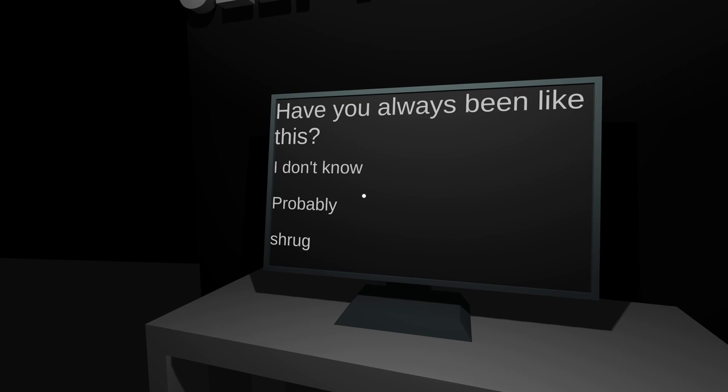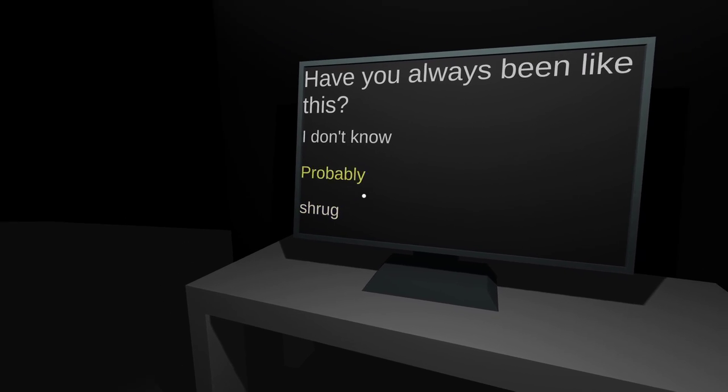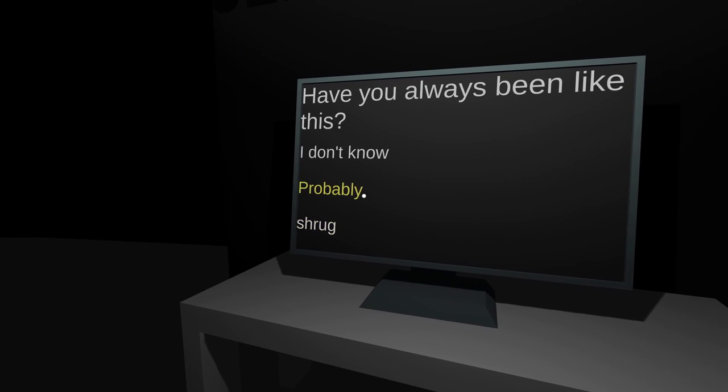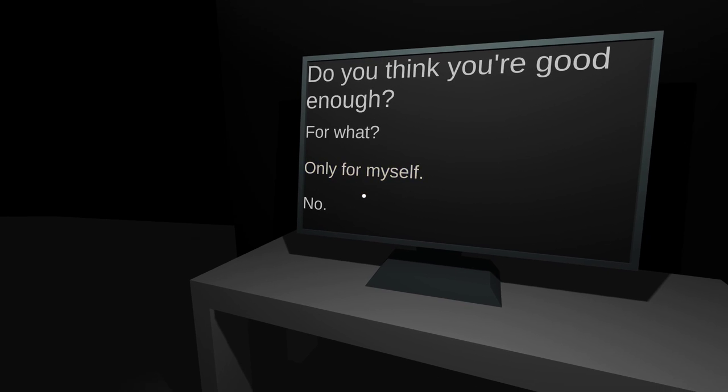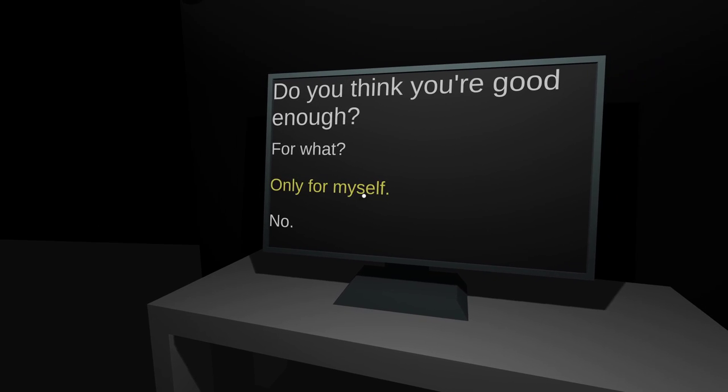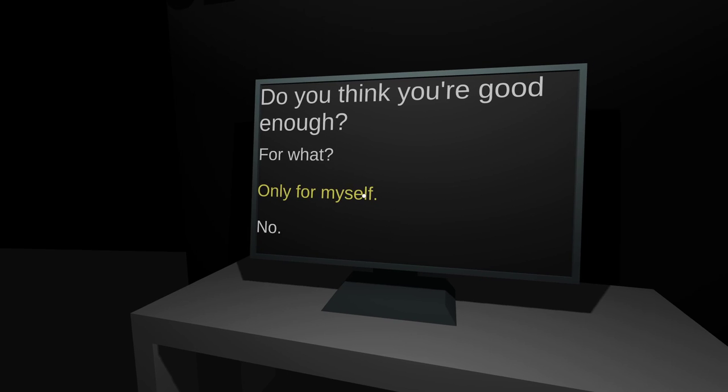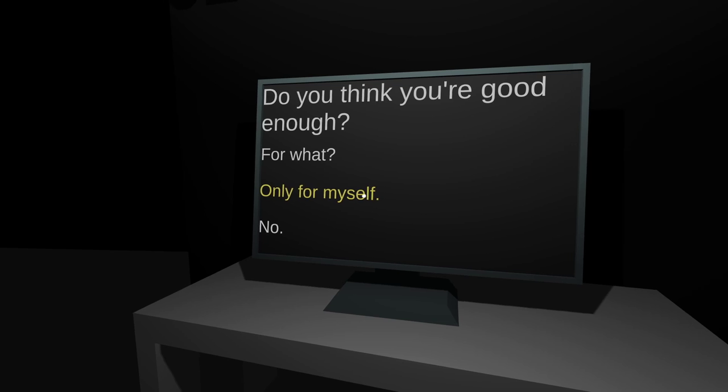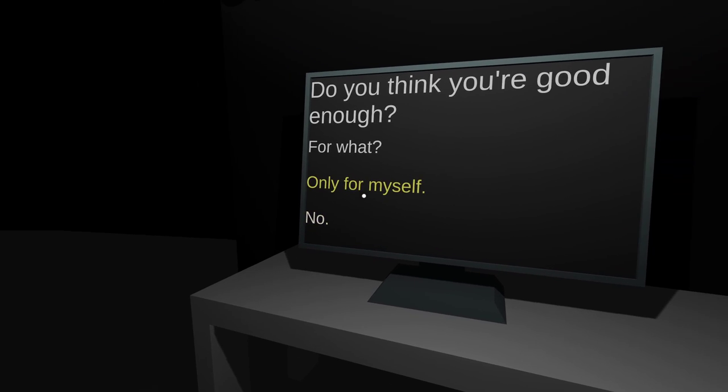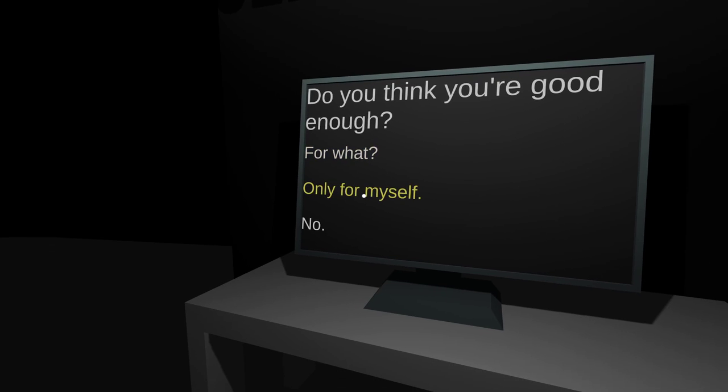Have you always been like this? Yeah. Until I get really good at something, I feel like I kind of suck at it. Do you think you're good enough? Yeah. I think I'm fine. I've had times where I'd say no. But I would probably say, yeah, I'm good enough to get by.